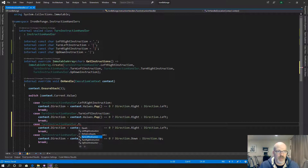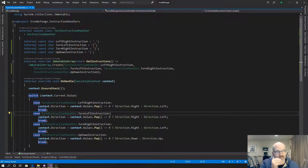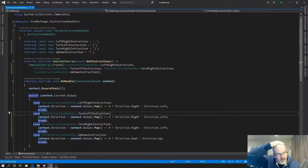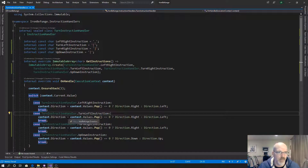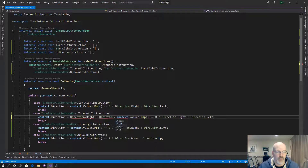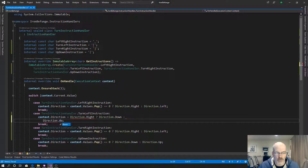Now, unlike the left/right instructions where you have to pop a value off the stack, for turn you don't need to do that. So this is basically saying: if your direction is going to the right, your direction is now going down. Else if your direction was going down, your direction is now going to the left.